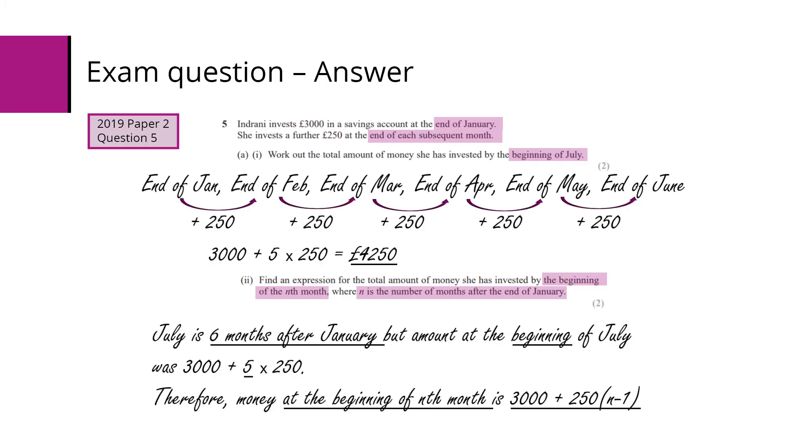So using that, we know that we have to subtract one from the number of months after January. So it will be £3,000 plus £250 times n minus one.